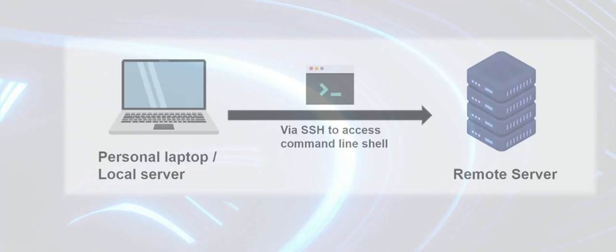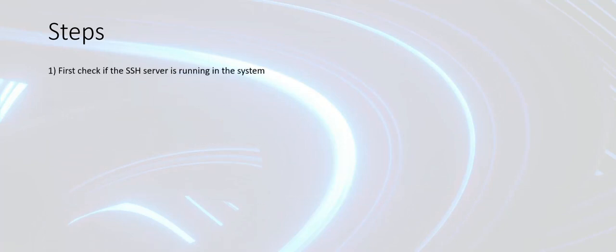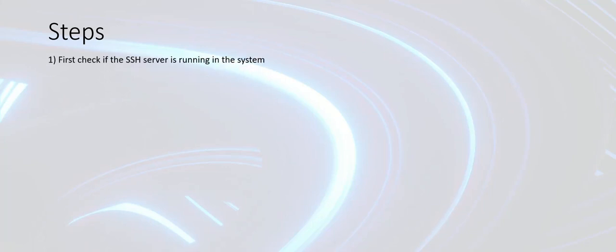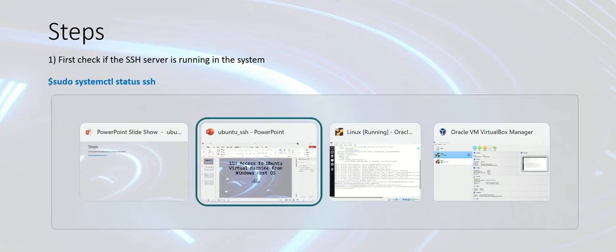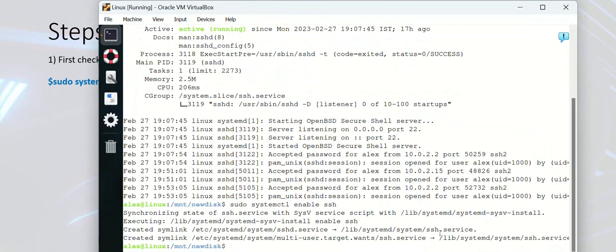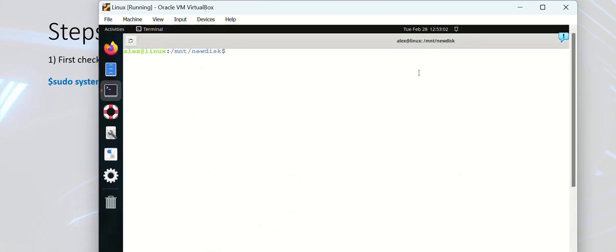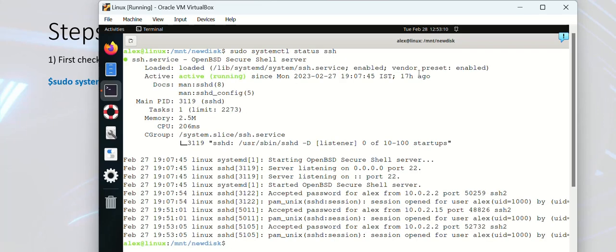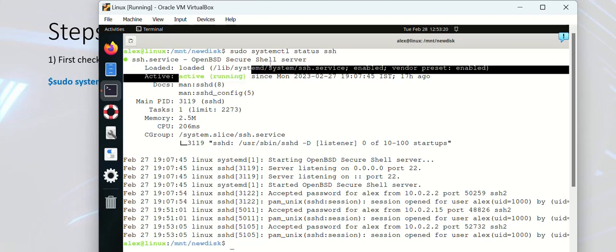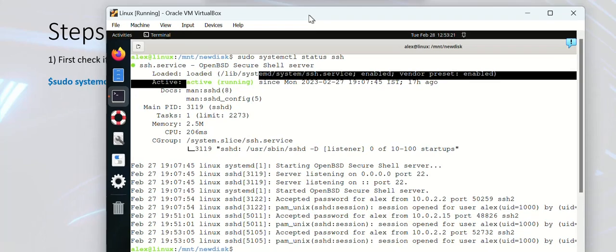Let's find out the procedure in simple steps. The first step is to find out if you have an SSH server running in your system using the command sudo systemctl status ssh. This command when you issue it will tell if the SSH server is running or not. In my case, I have already installed and have it running. In case this is not there, you may have to install it.